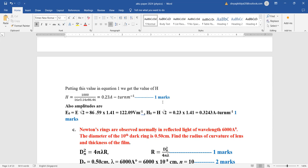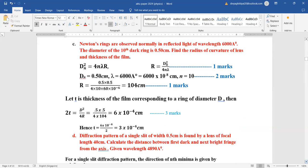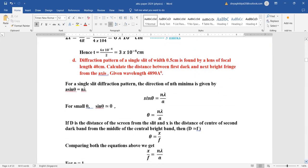Newton's rings observed in reflected light of wavelength 6000 Angstrom, diameter of 10th dark ring is 0.5 cm. Formula: Dn² = 4nλR. Writing the formula gives one mark; convert units consistently — centimeter or meter. Putting values gives the answer. For thickness of thin film: 2t = t²/4R, giving t = 3 × 10⁻⁴ cm.